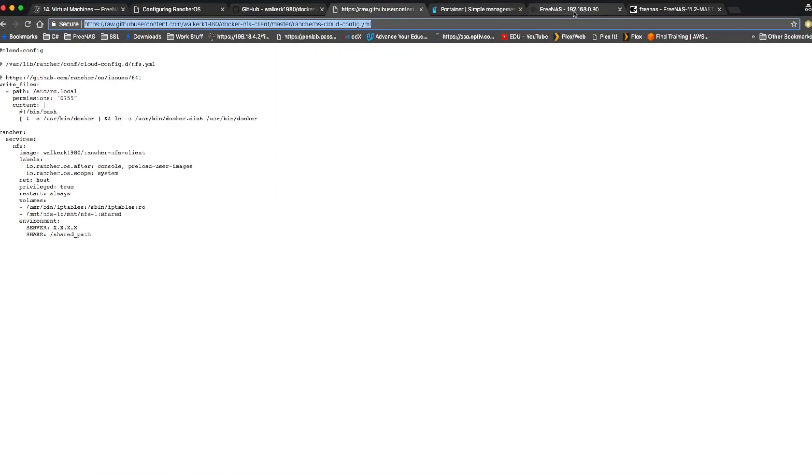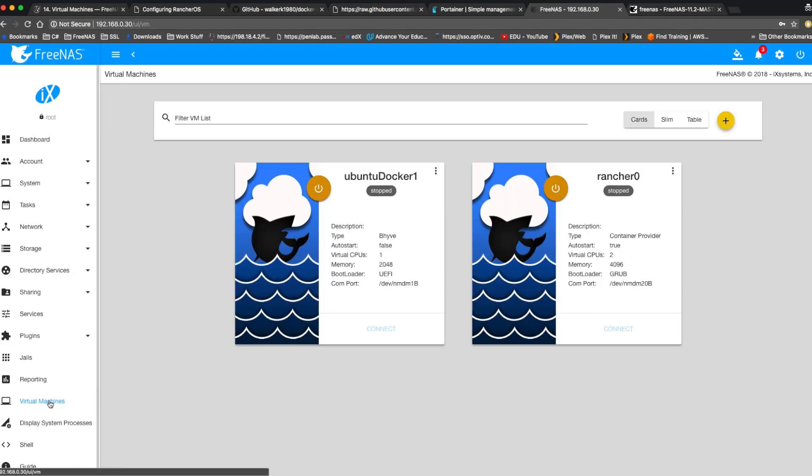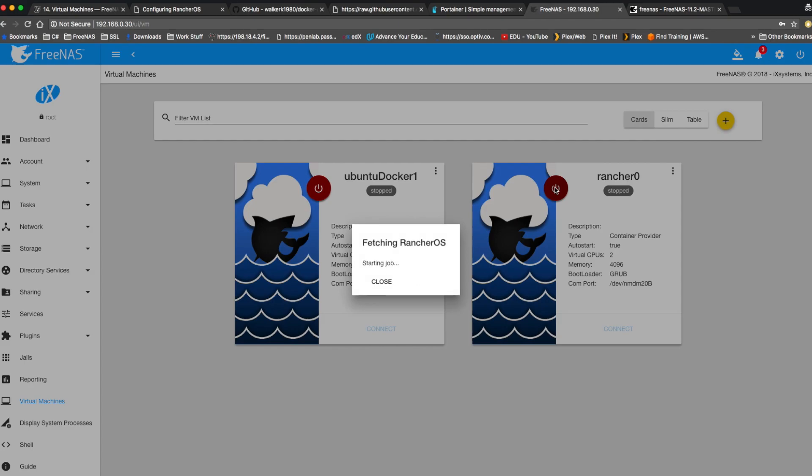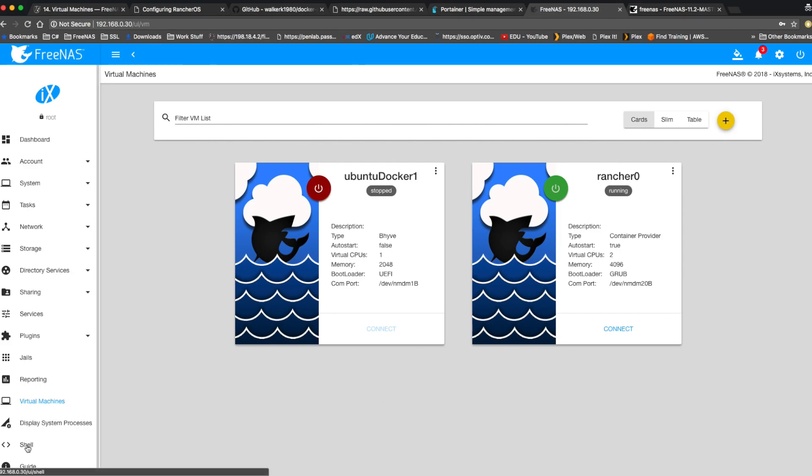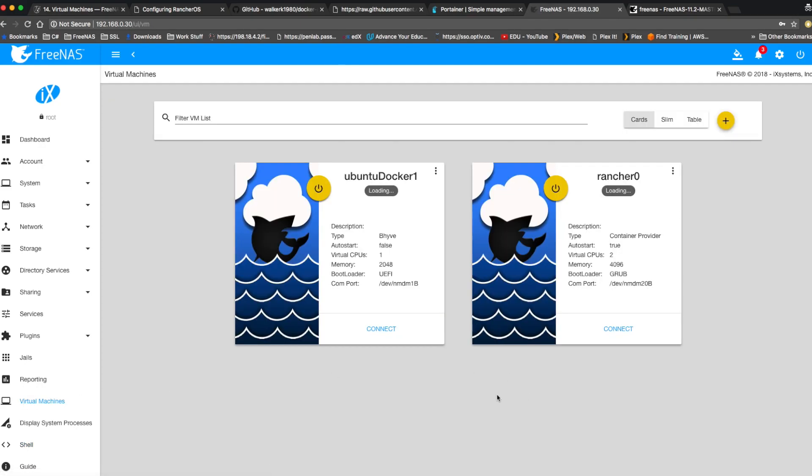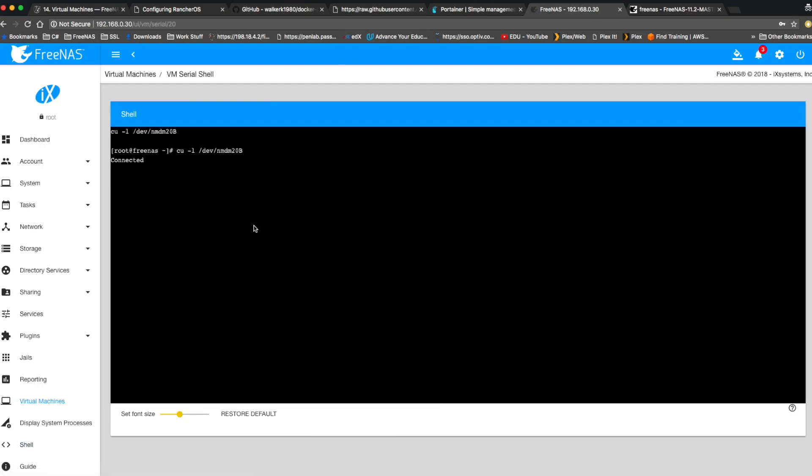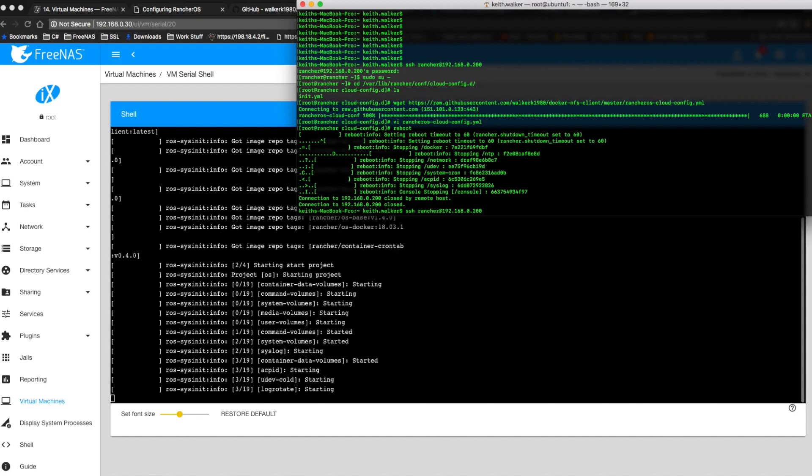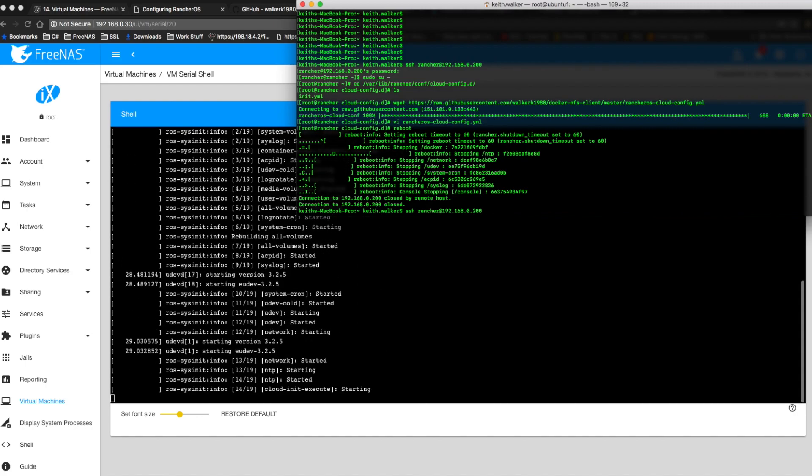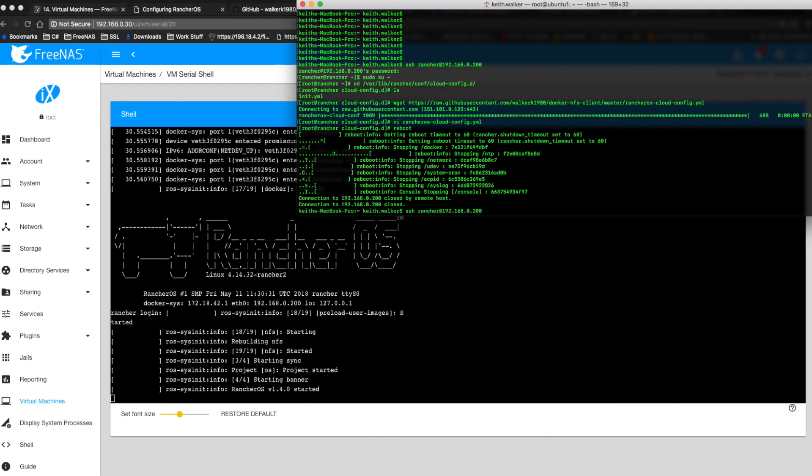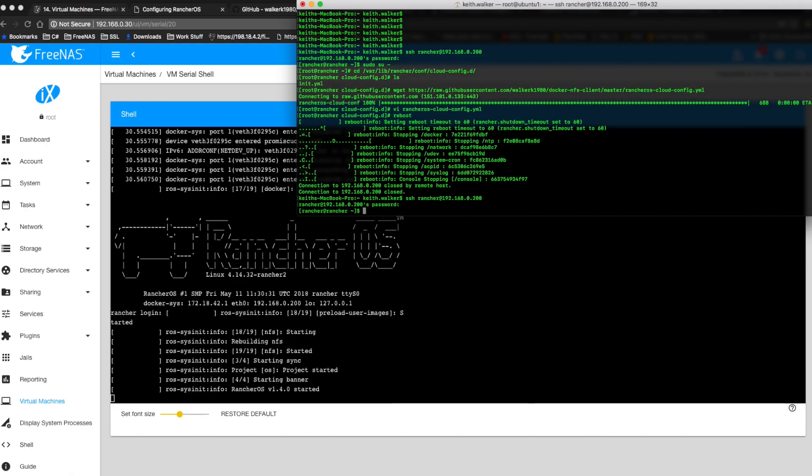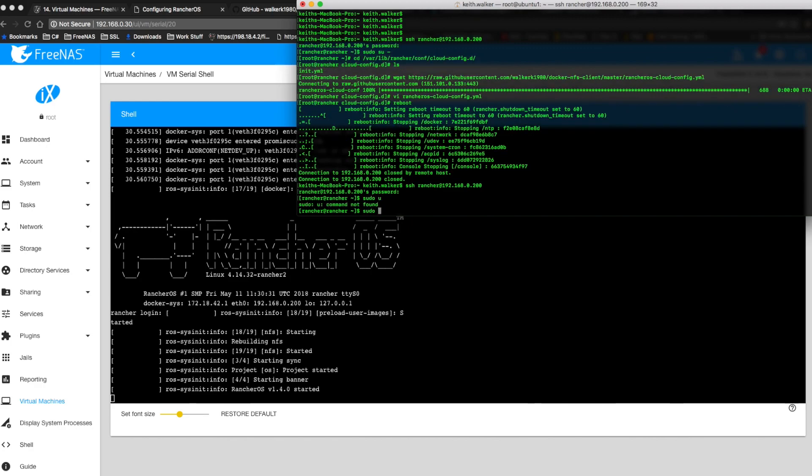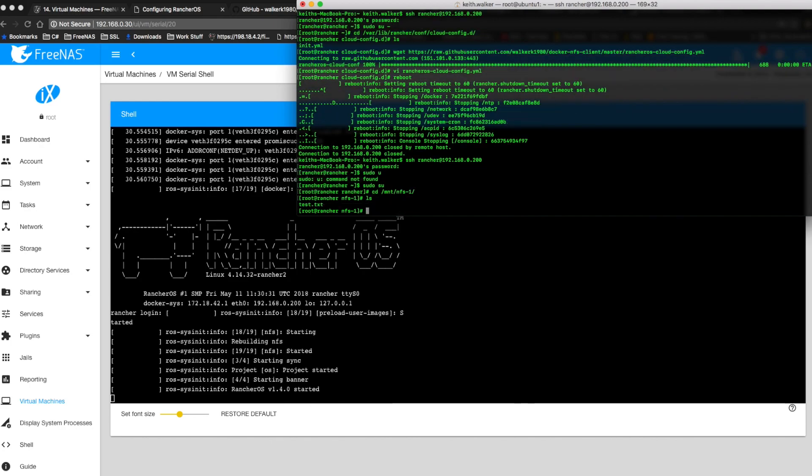And to test that, I'm going to go back to the FreeNAS and start my virtual machine. I don't know if yours automatically starts, but mine doesn't. Well, it does when the machine starts up, but not when I restart it for some reason. I'm going to go to the shell and cd to the folder we created. And I'm going to touch test.txt. And then we can go back to virtual machines after that and connect. Or we can SSH into our machine once it's started up. Should be there soon. I'm going to SSH in. And cd to mount nfs1 and ls. And there's our test.txt.